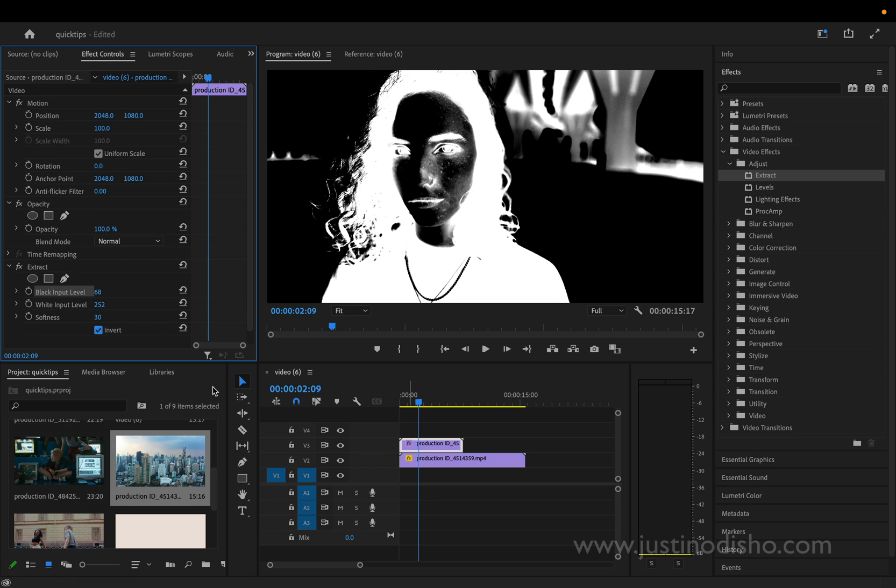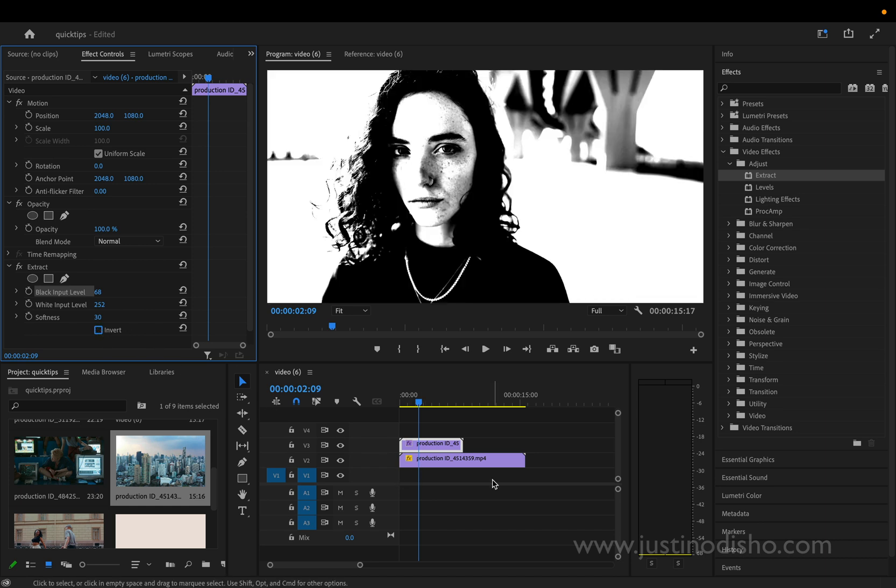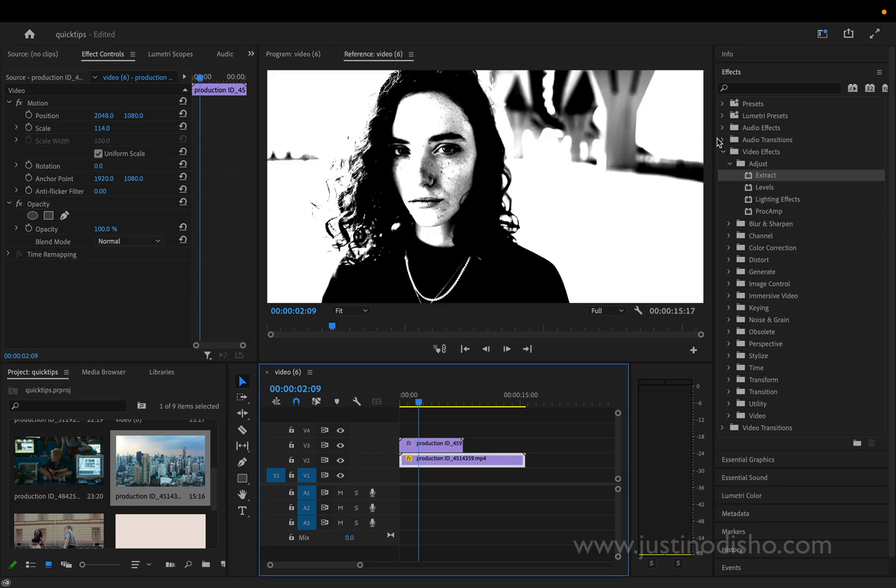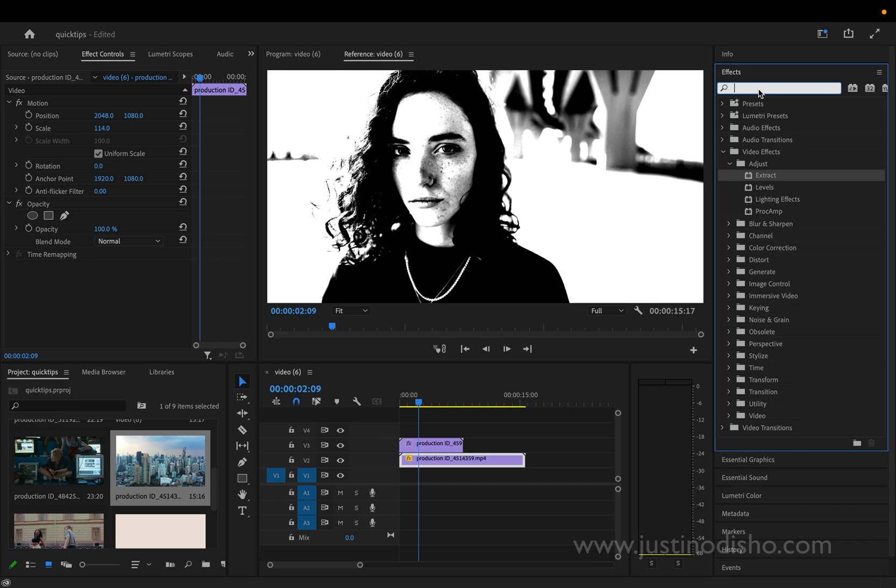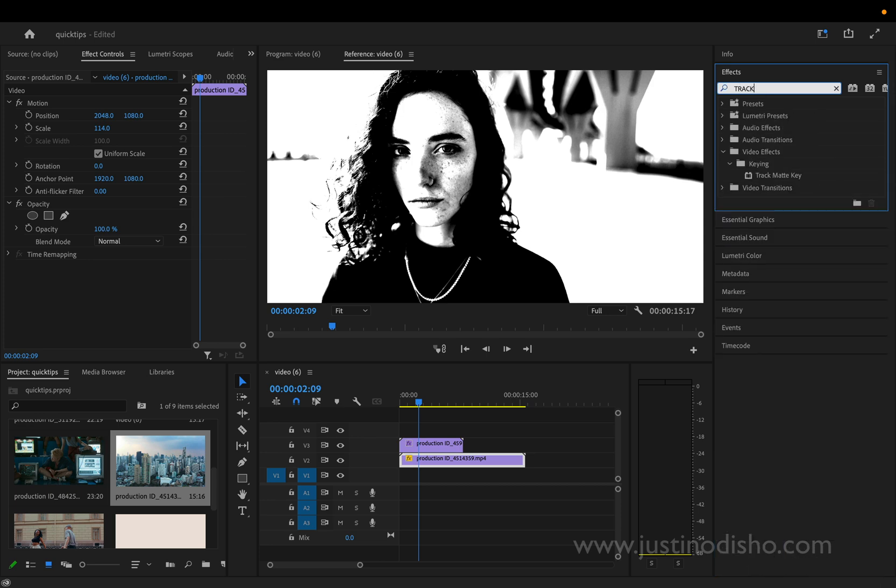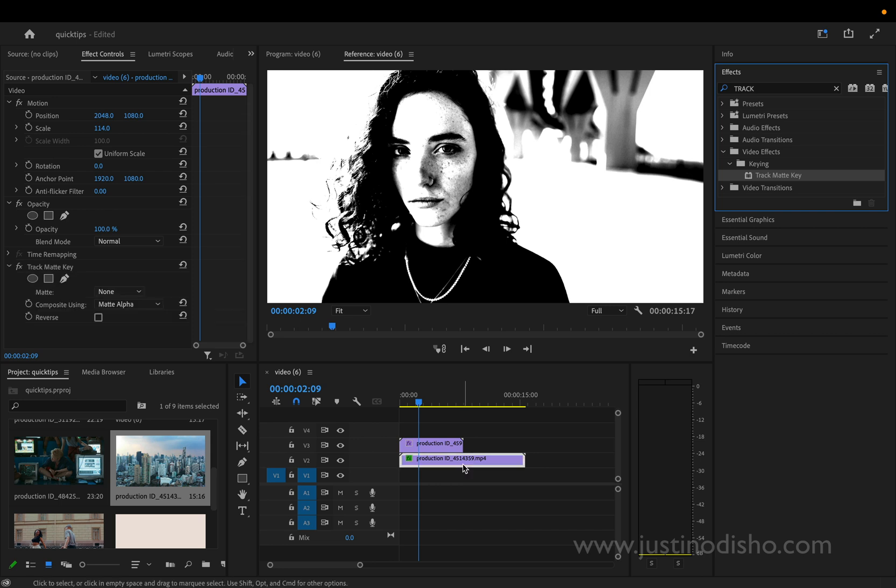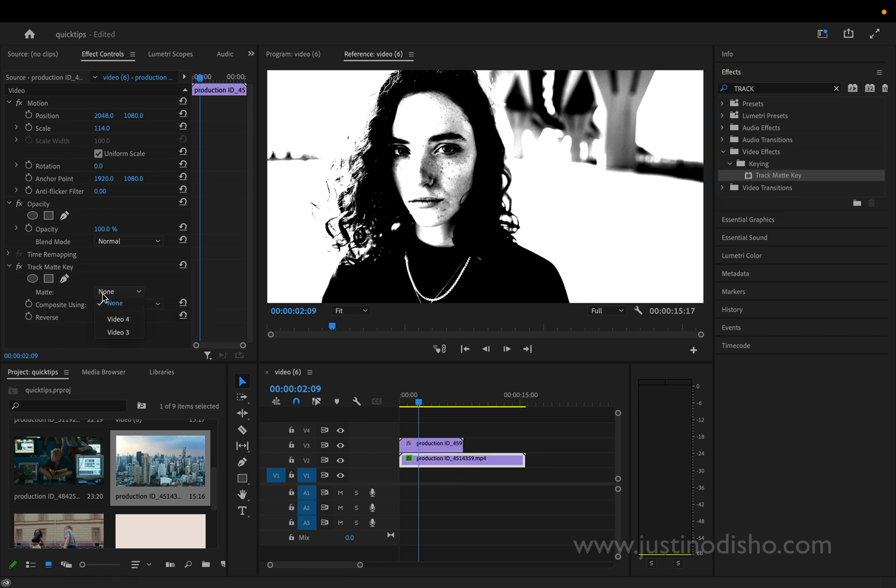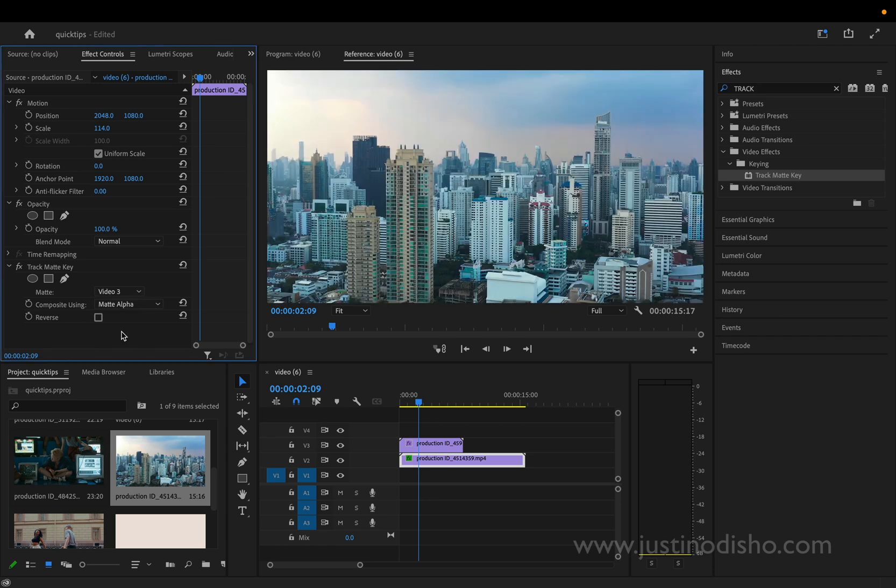Now on the background layer we're going to go to another effect called track matte key. This is in the keying video effects folder. Notice how I'm just using the search bar, but you can also find it in this folder. I'll click and drag this onto the background layer.